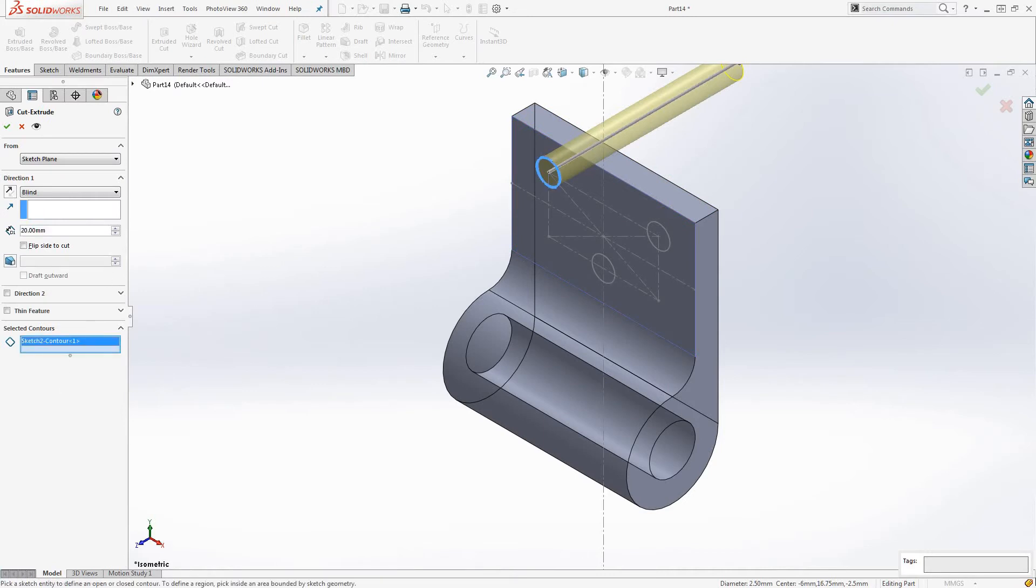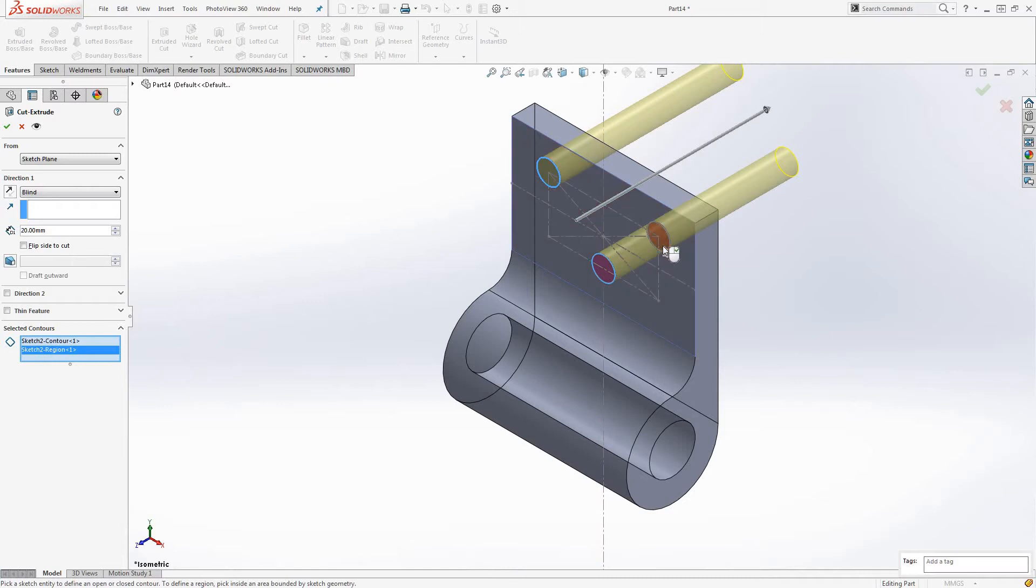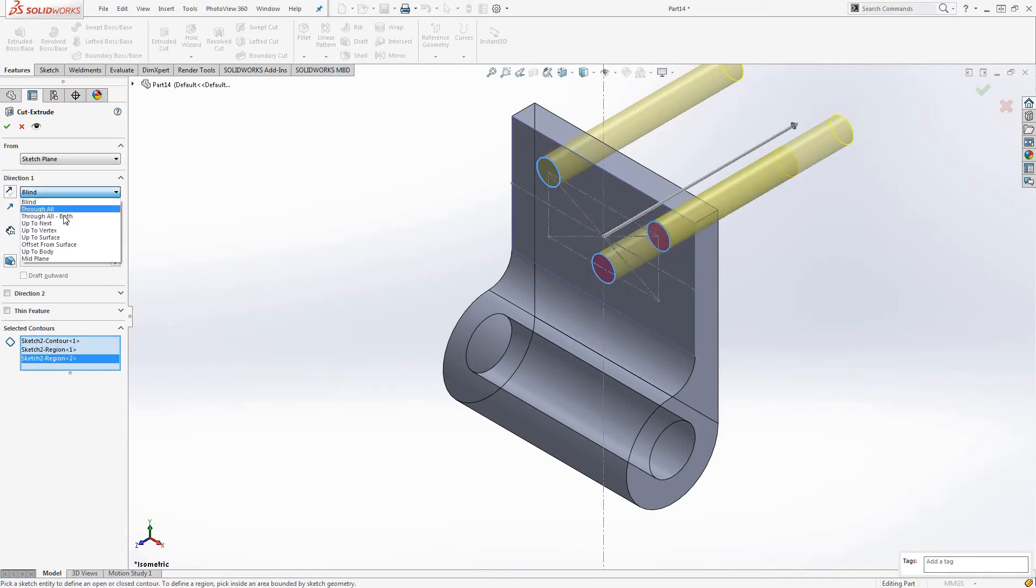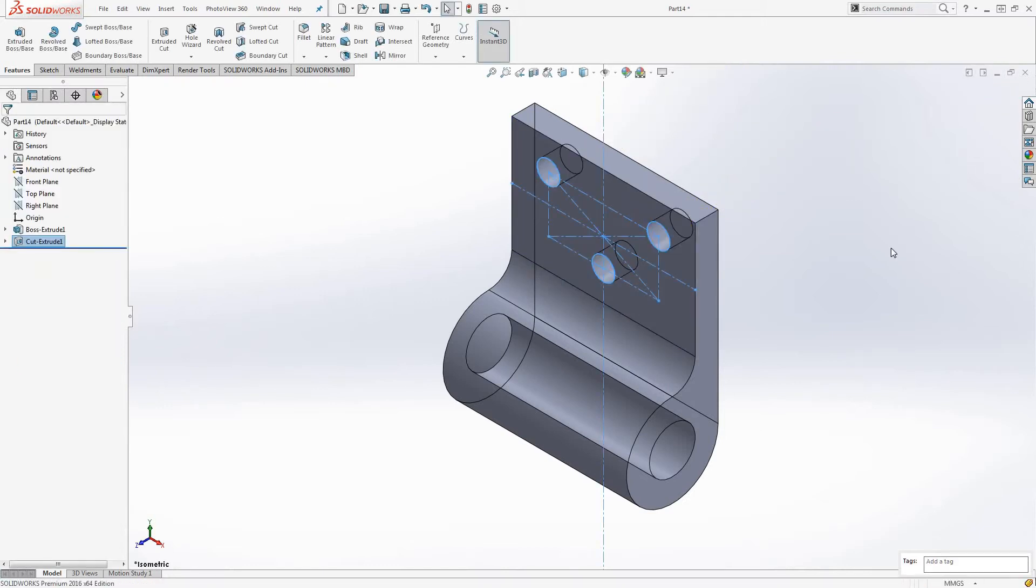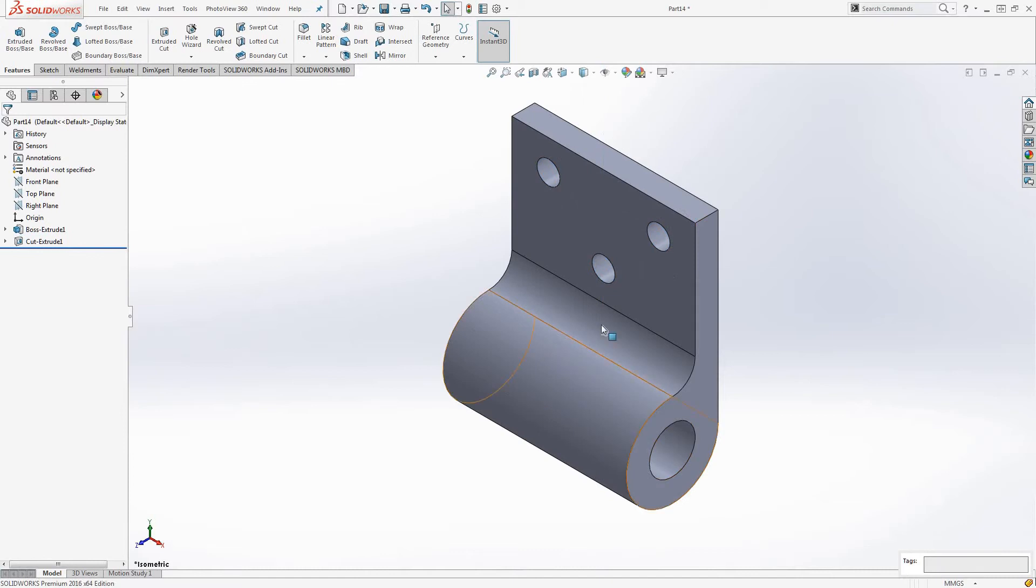Pressing Ctrl 7 brings you to the ISO view. Select the cut tool and we'll just go through all.